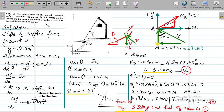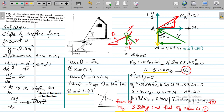We have a numerical at hand which says a 4 kg sphere rests on a smooth parabolic surface. We have to calculate the normal force being exerted on the surface and the mass MB of block B. Block B is connected by means of a wire which is attached to the sphere. So we have to calculate mass MB and the normal reaction of the surface given to the 4 kg sphere.